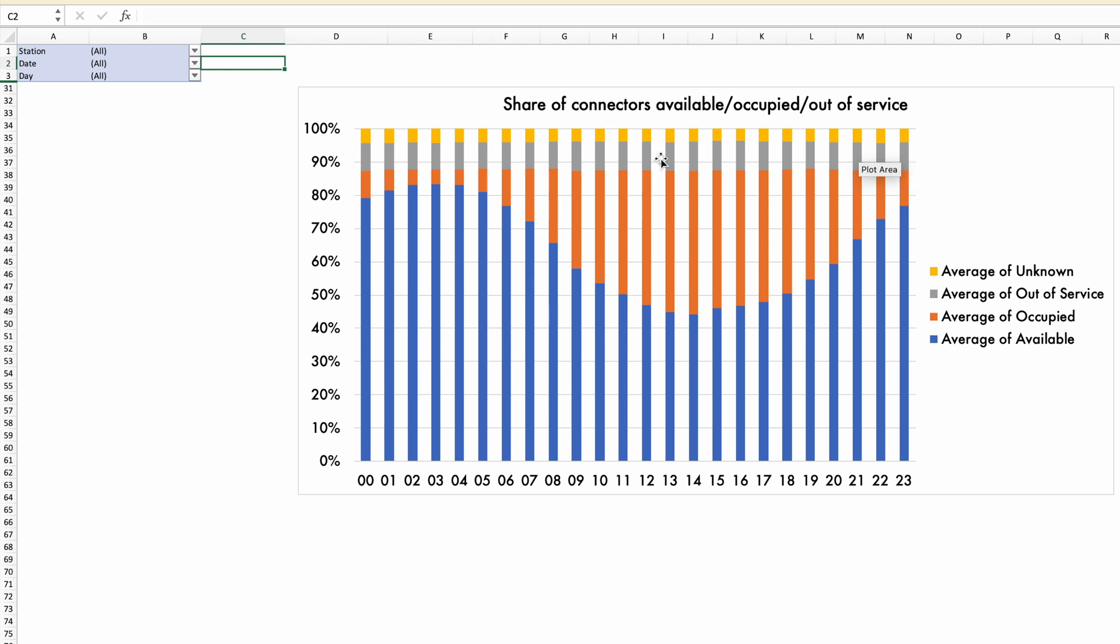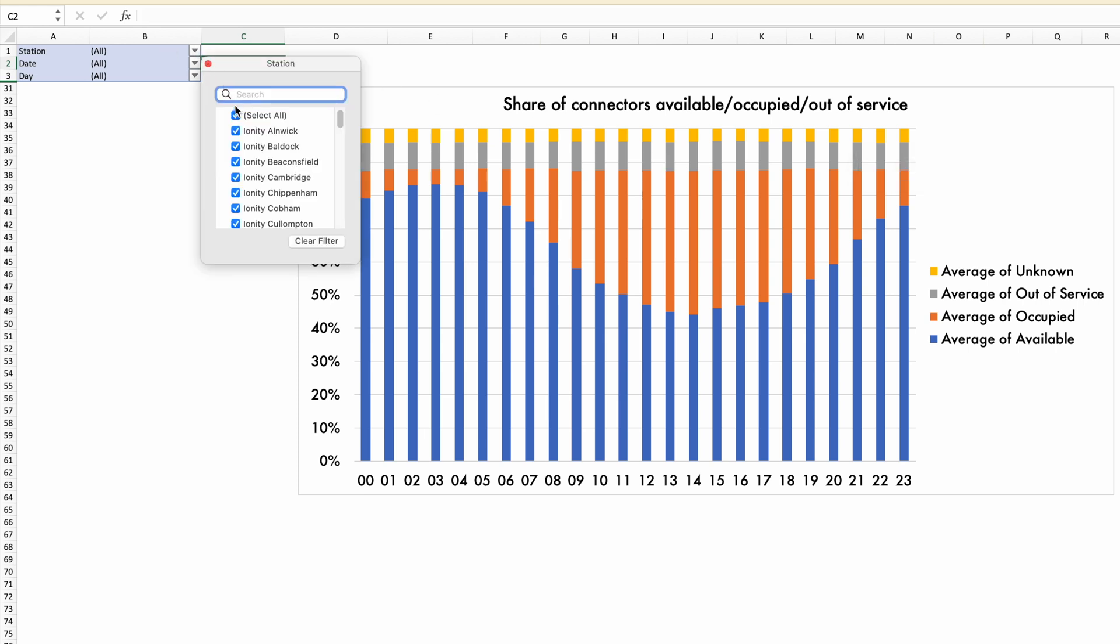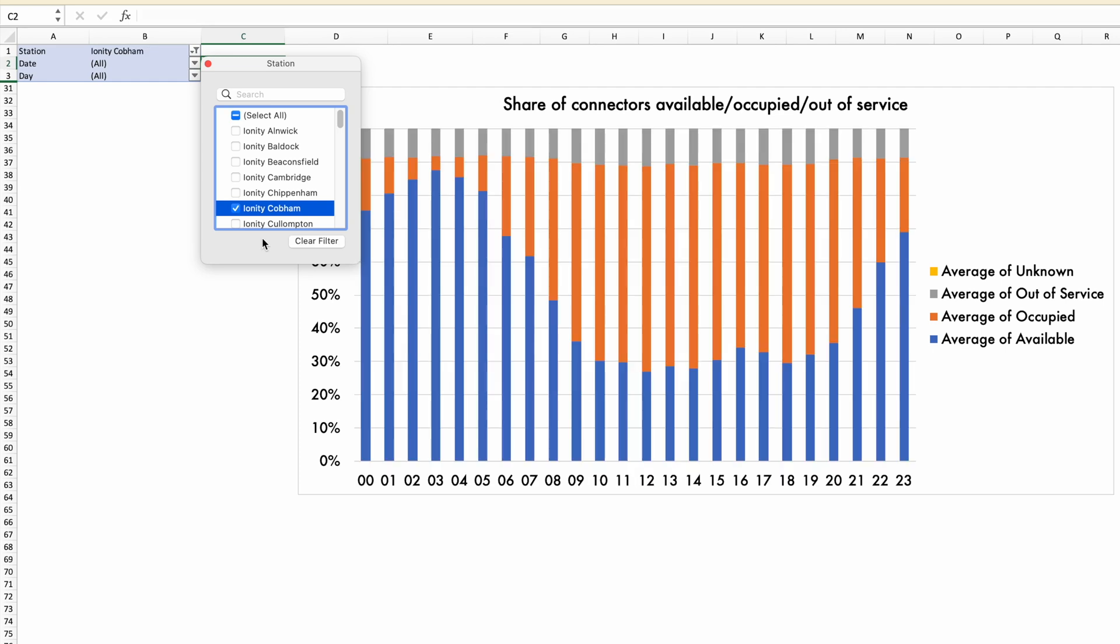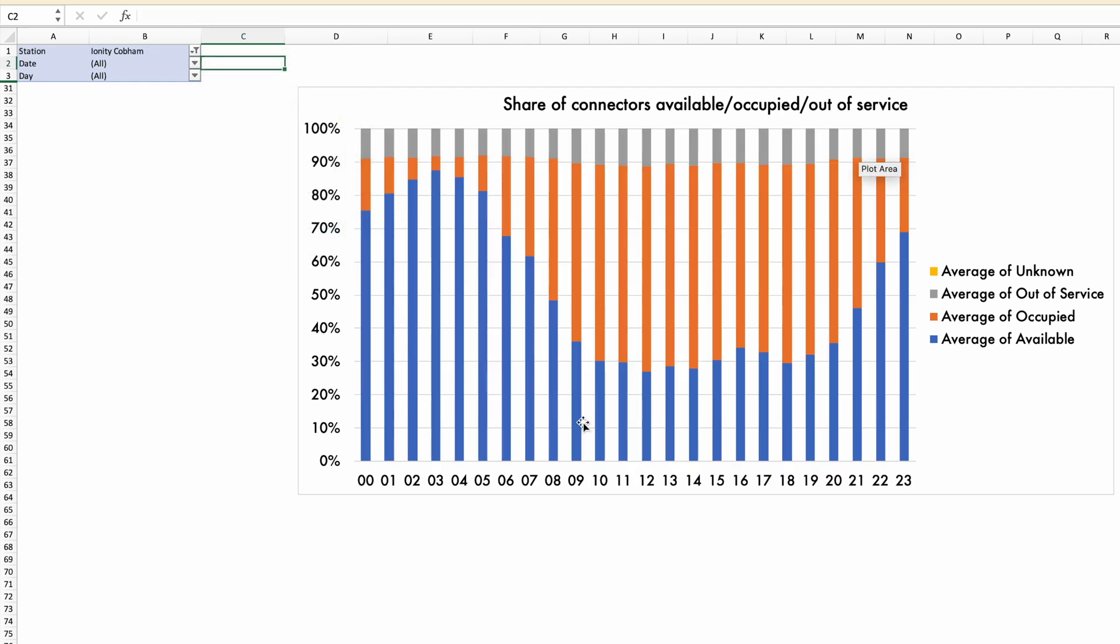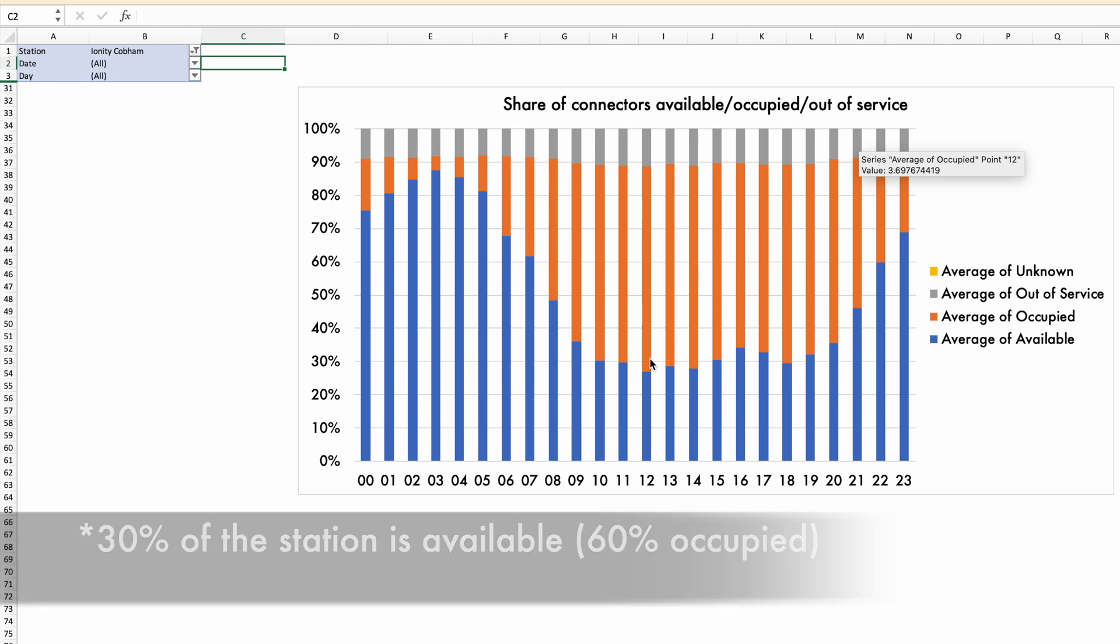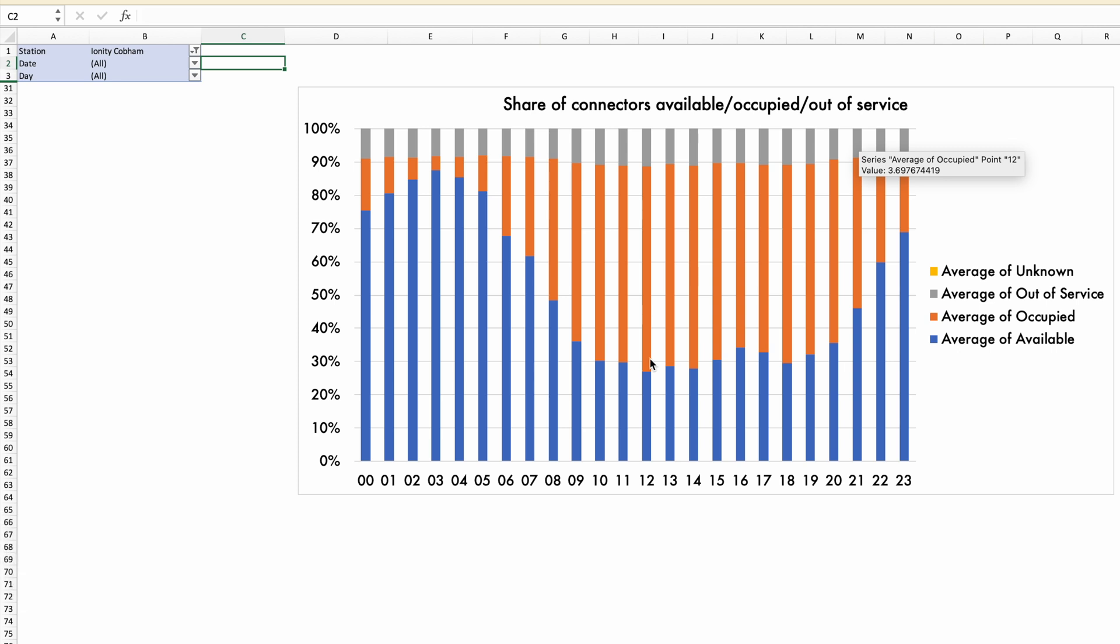If I were to go and take a look at maybe Ionity Cobham, which is one I've said is quite busy, you can see that 30% means 30% of the station is being used. That doesn't mean that when you are going to drive there, there's not going to be anything available.